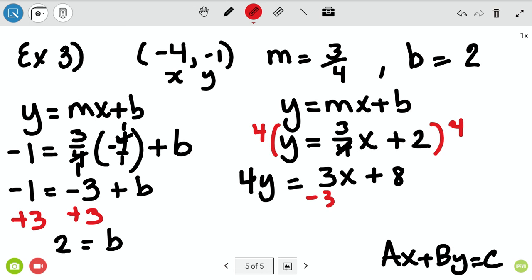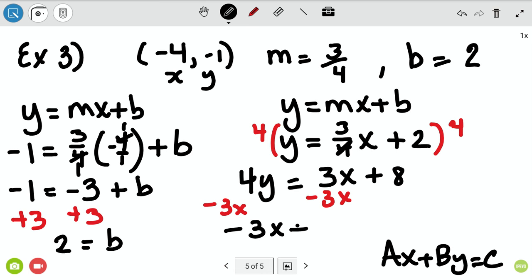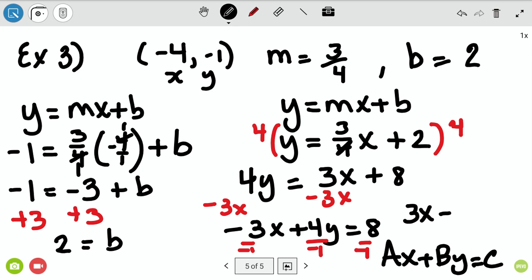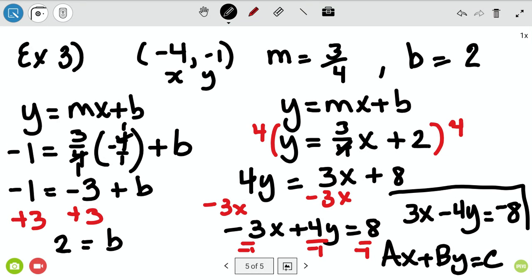Then I subtract 3x from both sides and get negative 3x plus 4y equals positive 8. I can't leave that negative out front, so I divide everything by negative one. That flips the sign of everything: negative 3x turns positive, positive 4y turns negative, and positive 8 goes negative. So my final answer is 3x minus 4y equals negative 8, which is standard form.